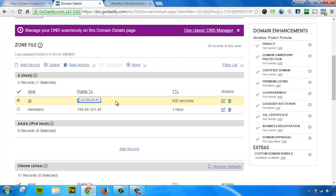But what we did is we added a new domain, which is members.monthlymembershipincome.com. And we've masked that. And the next step is to mask our mobile theme.